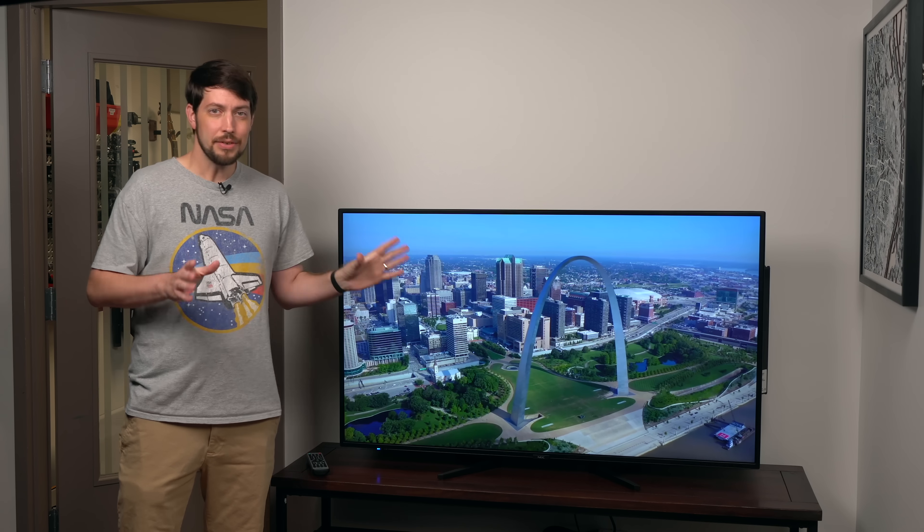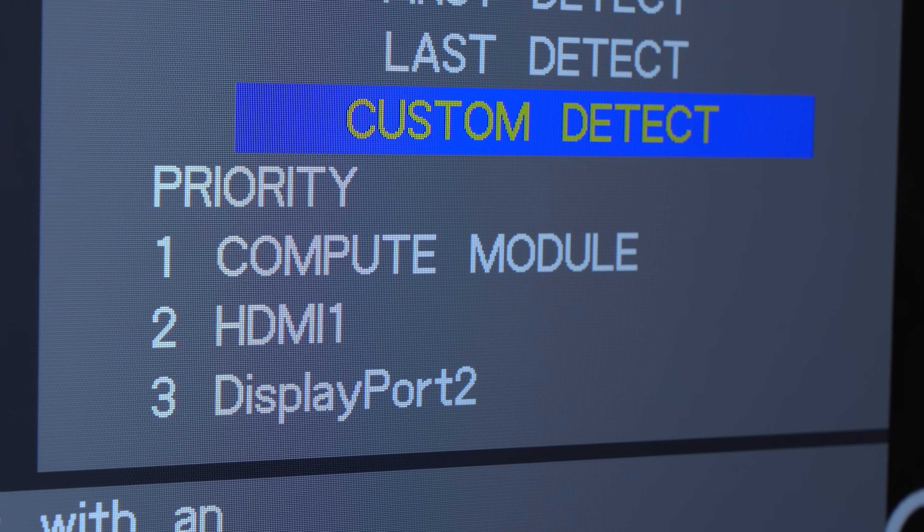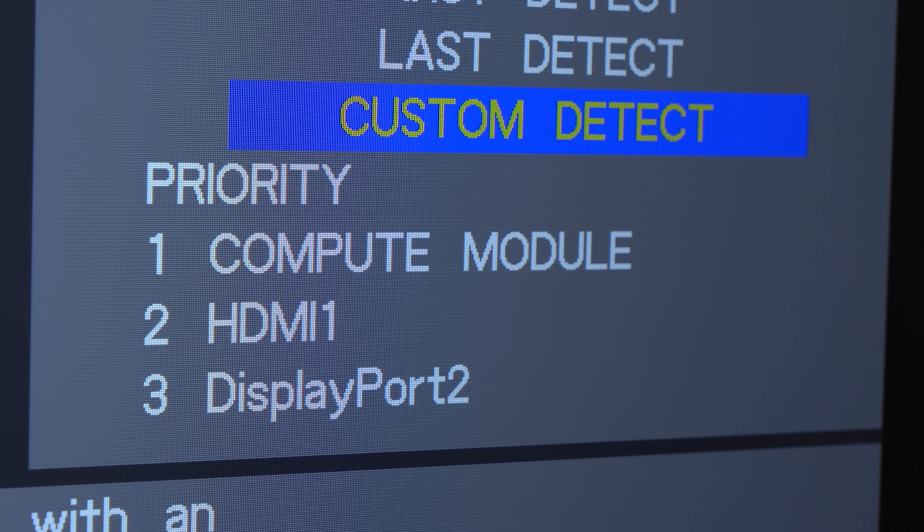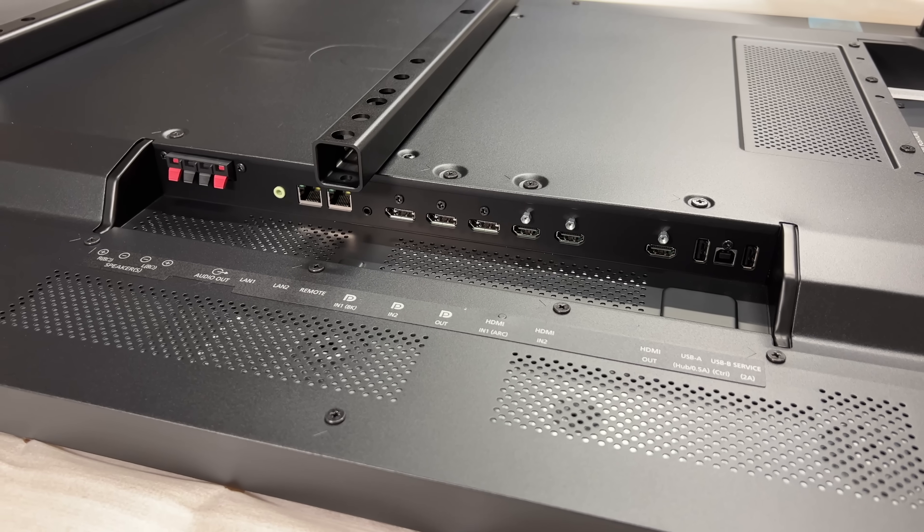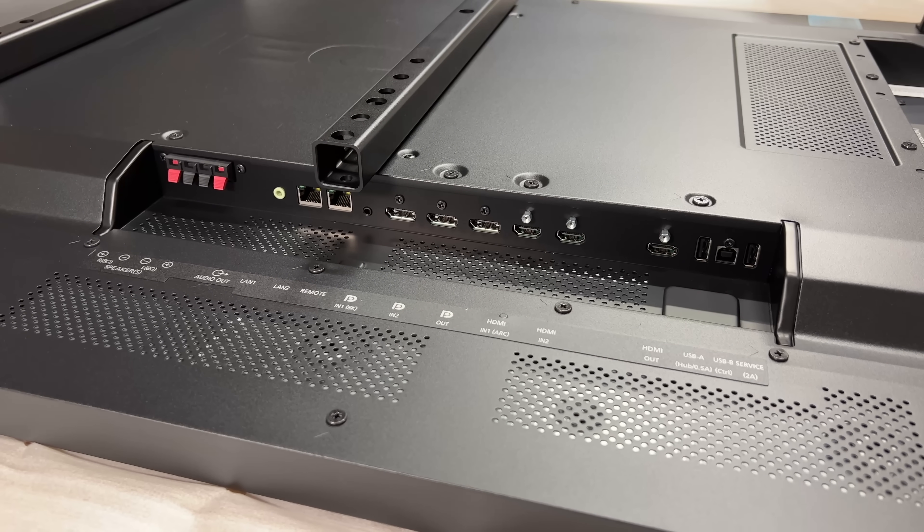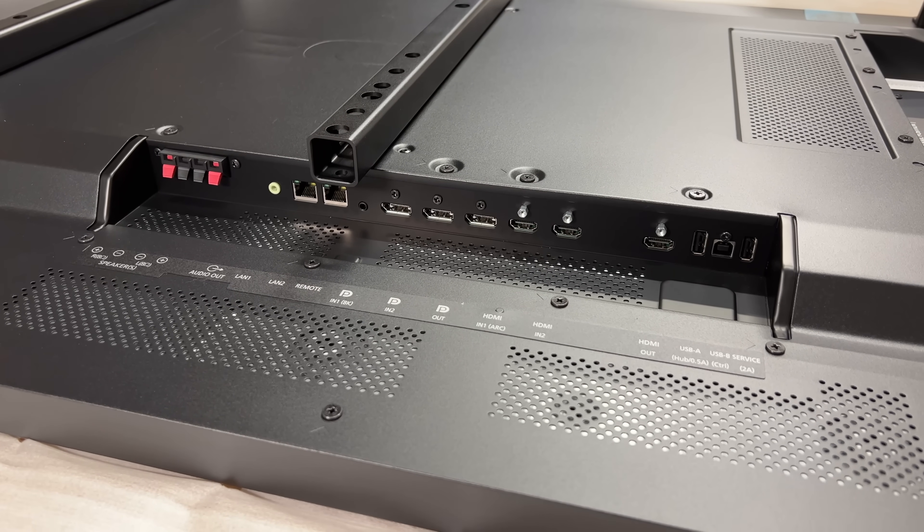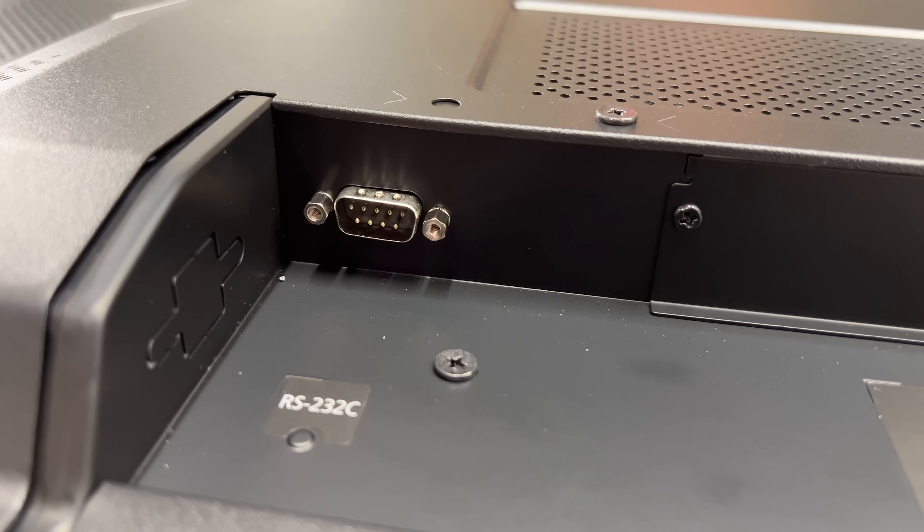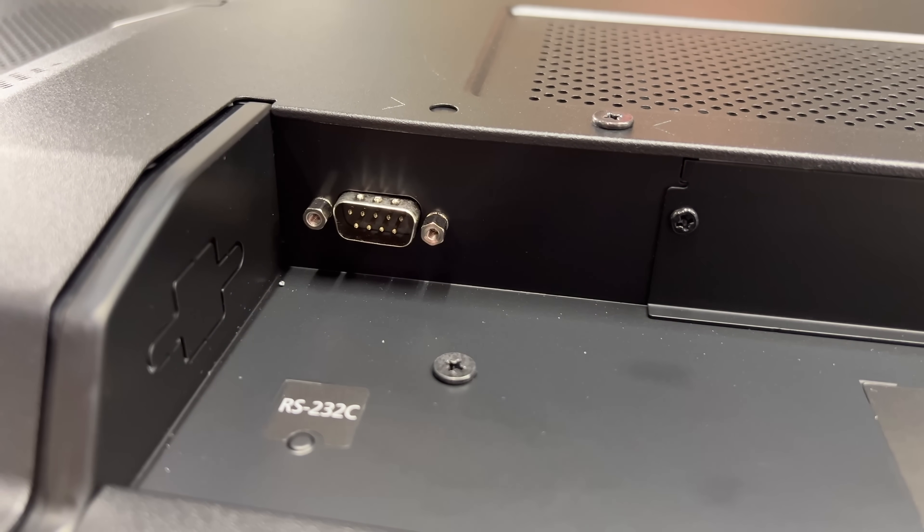They even include cool features like automatic failover to different inputs if one fails, power schedules, and complete remote control either over the network, through the Pi, or even this built-in RS-232 serial port.